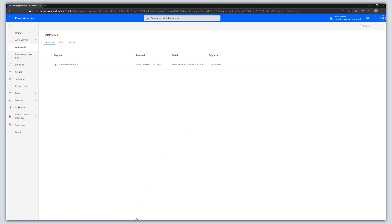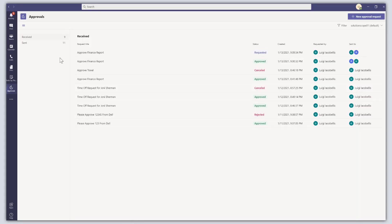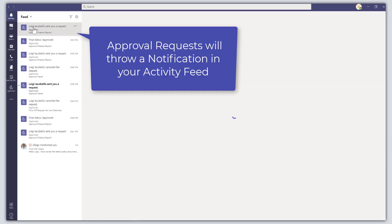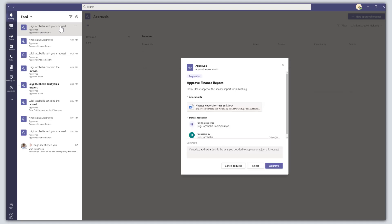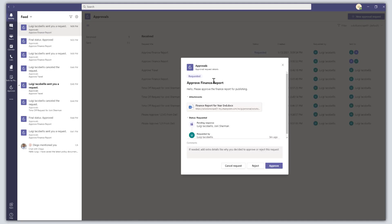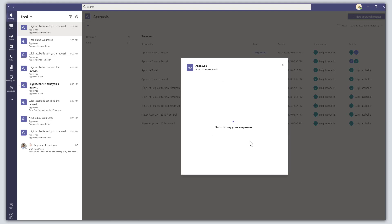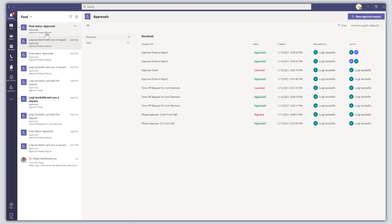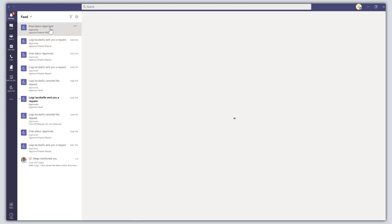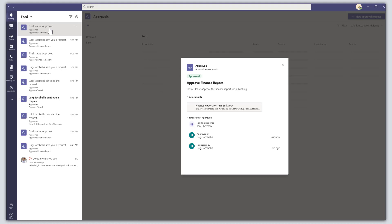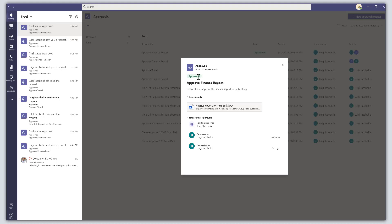Back in Microsoft Teams, when you receive an approval request it also throws a notification in your activity feed. You can see 'Luigi Acabella sent you a request' and clicking on that notification brings up the approval card. I'm going to go ahead and approve this request — you can see the response is being submitted. Because I sent the approval request to myself, when a request is approved it also throws a notification in your activity feed, and you can easily click on that and see that the status has changed to 'Approved'.